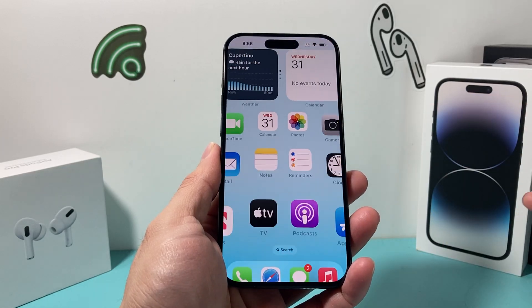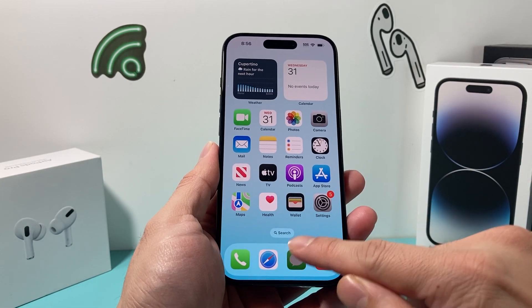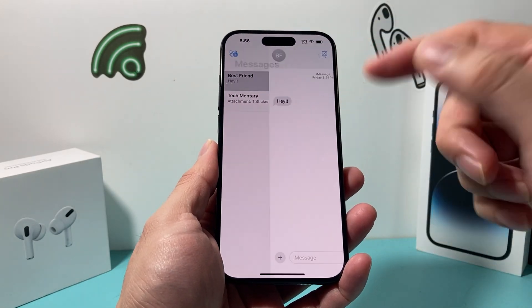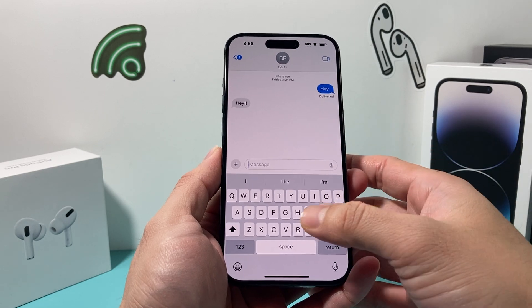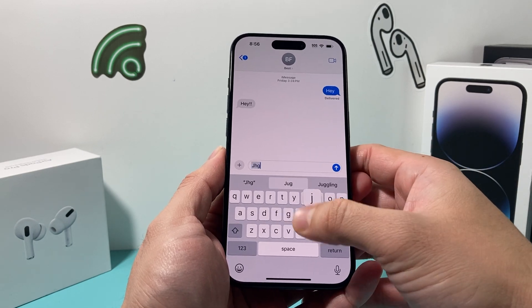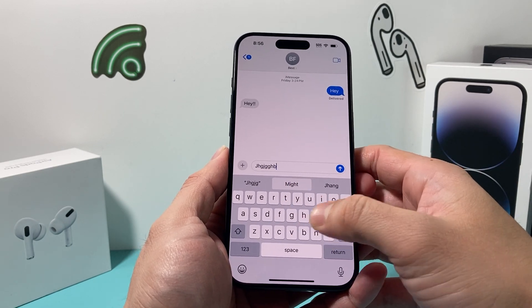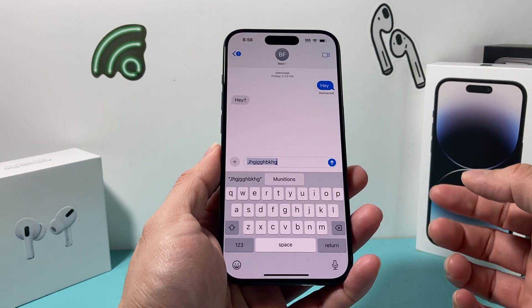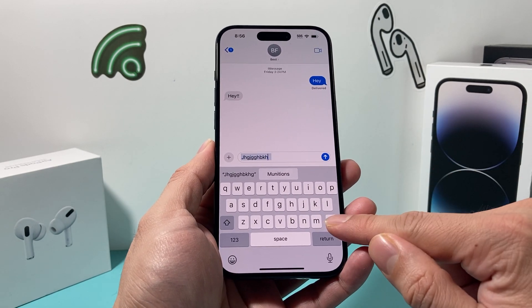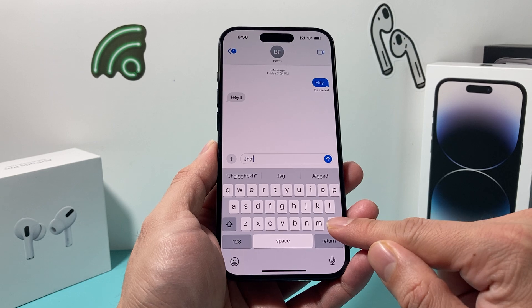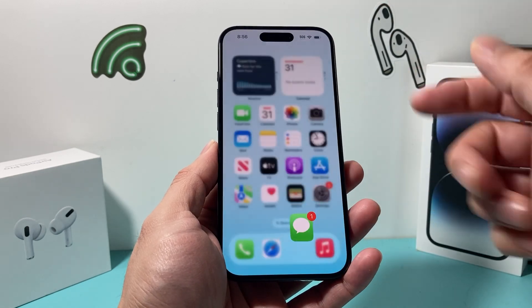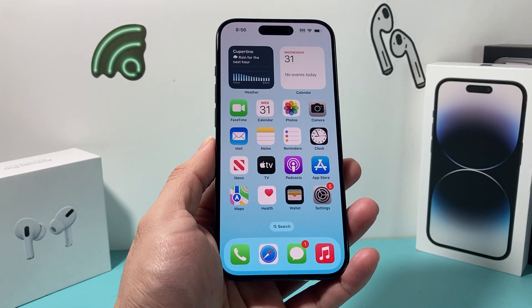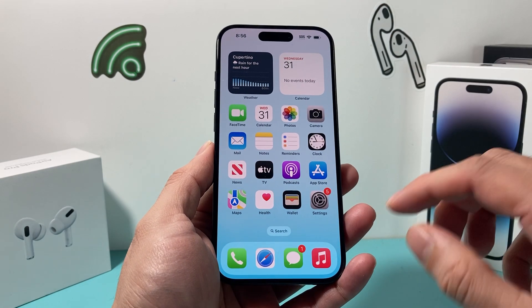Hey guys, TechMancho with a video for you guys. In today's video, I'm going to show you how to turn off keyboard sound. So whenever you're typing, you hear these clicking noises — how do you turn this off? Well, it's going to be really simple and easy on the latest iOS version. So let's get started.